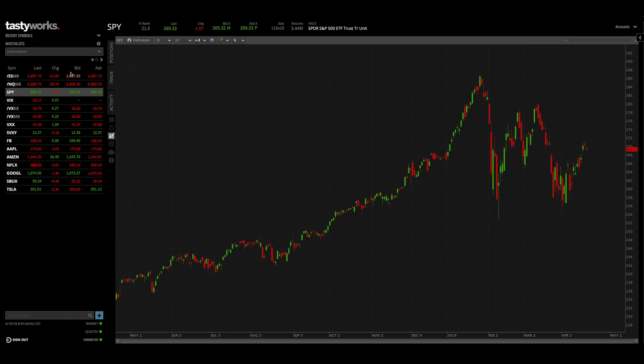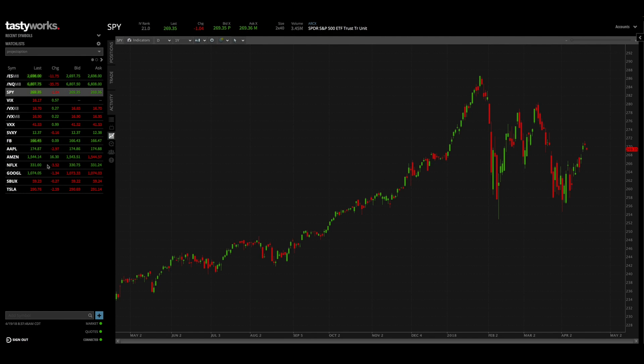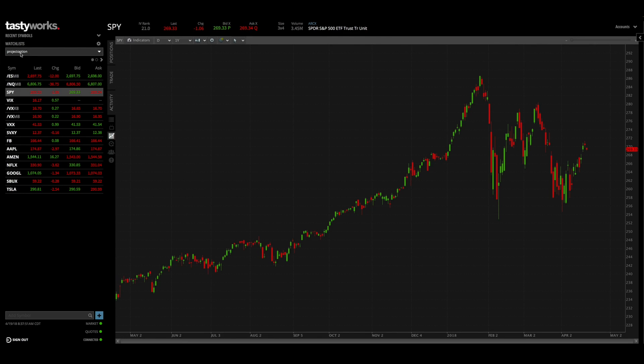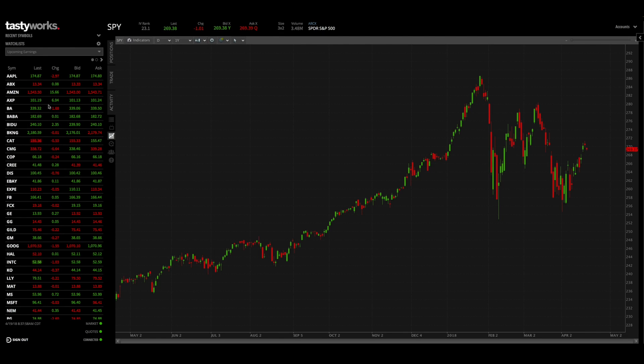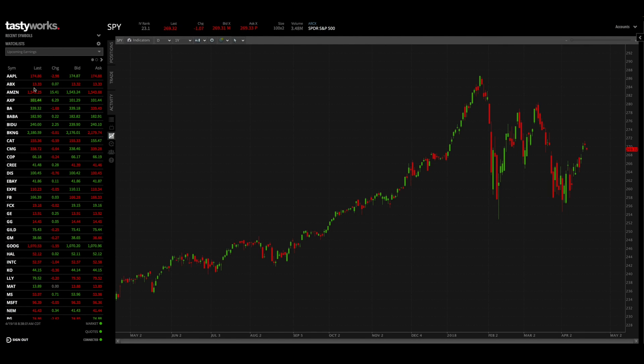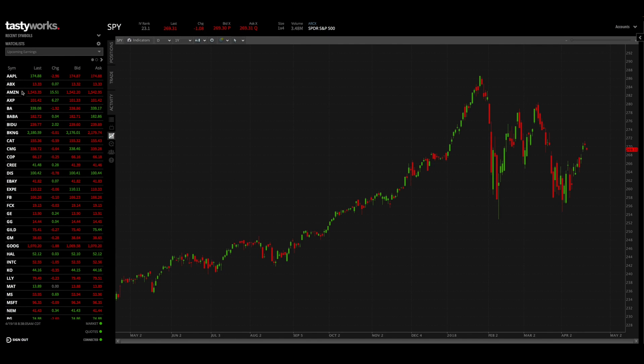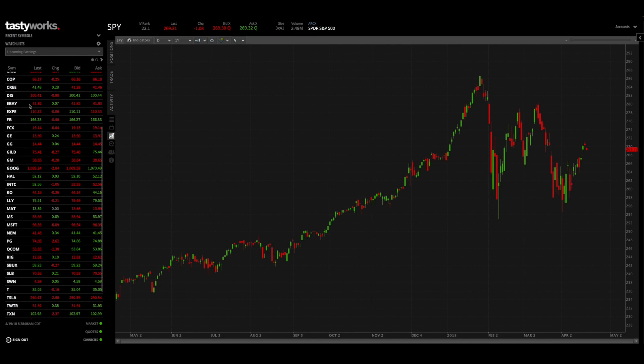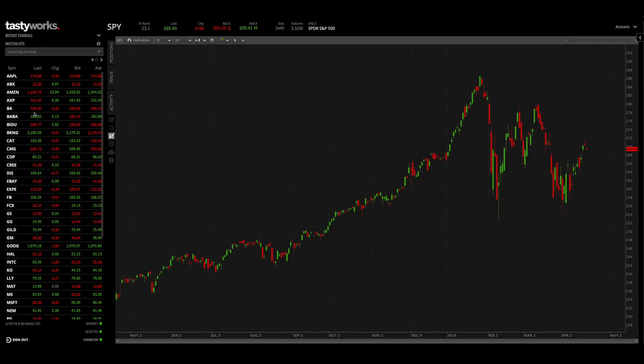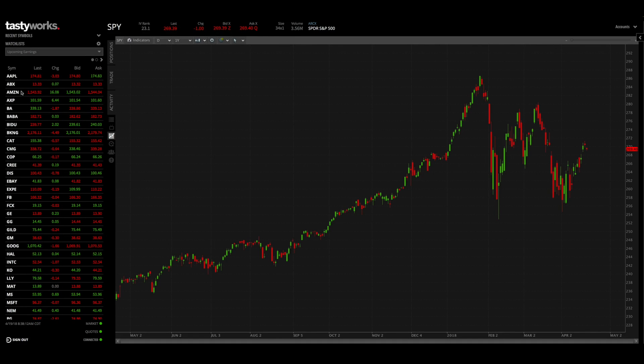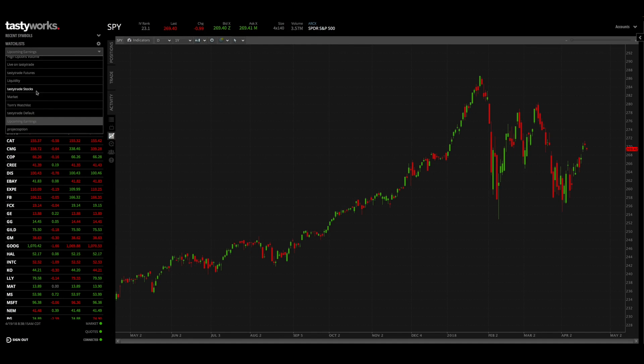On the left hand side here, the first thing I want to talk about is the watch list. This is pretty standard and this current watch list that I'm looking at is the project option watch list that I've already created. But there are a number of watch lists that tastyworks has created for you, such as upcoming earnings, which would be very valuable during earnings season. If you pull up the upcoming earnings watch list you'll see a number of symbols with earnings that are coming up. That is good to know, especially if you're trying to trade some earnings and you're looking for symbols to trade.